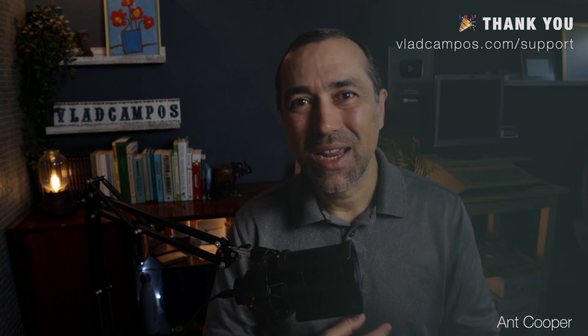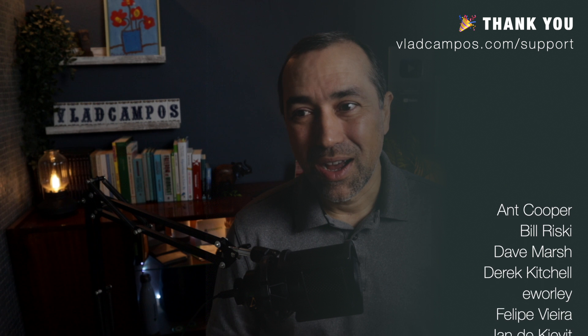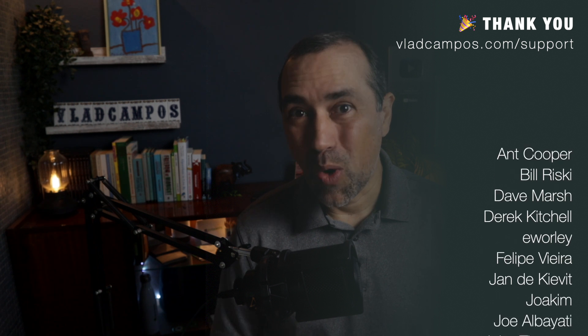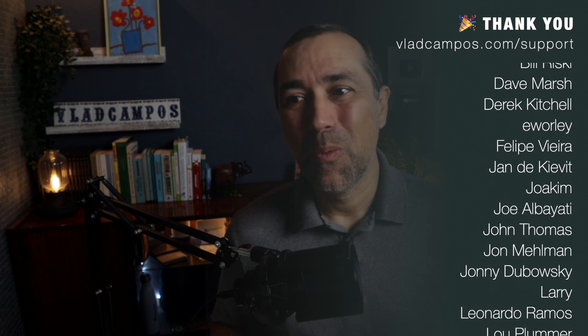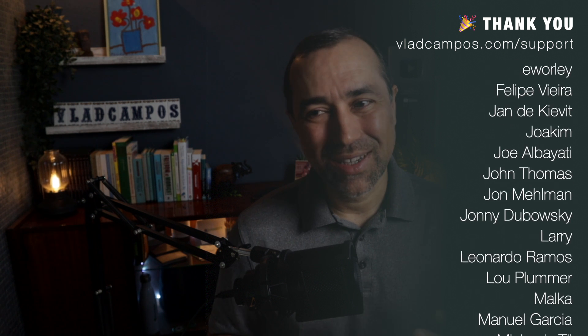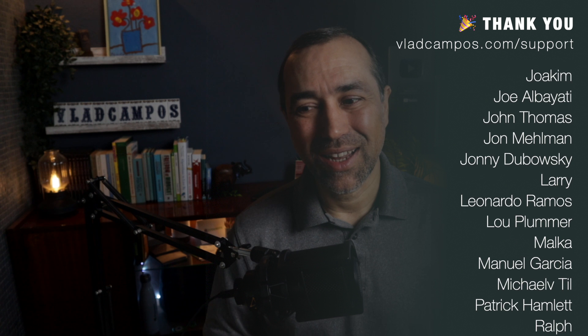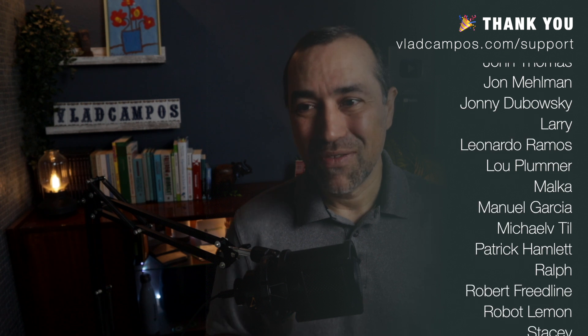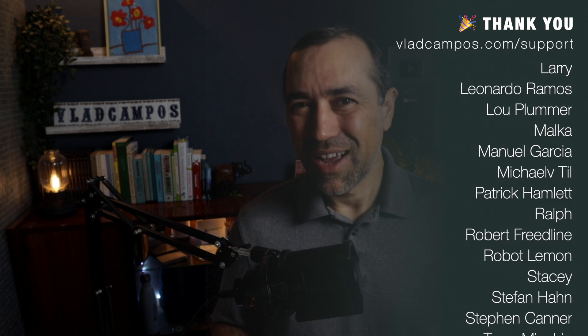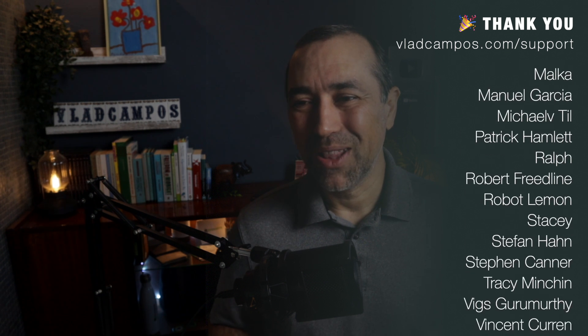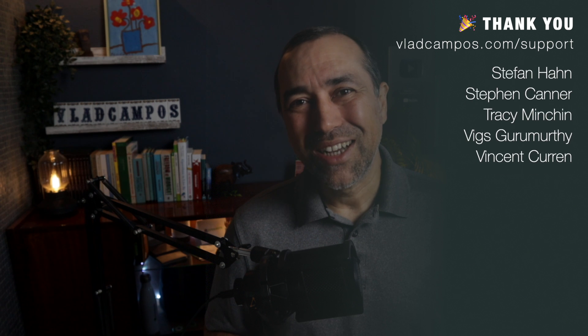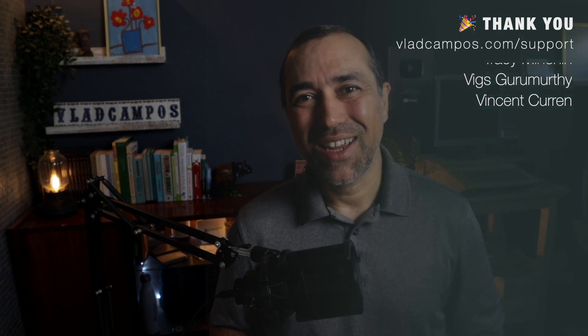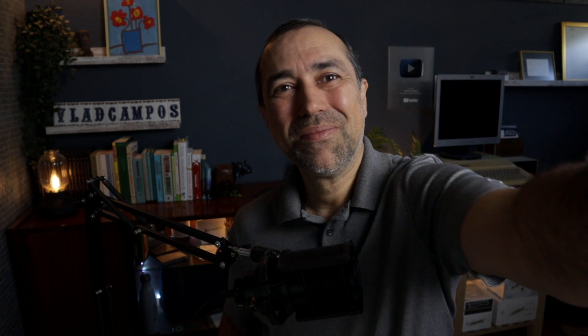And since Evernote is now working on so many features, making so many features better—what we call quality of life—I hope this page gets even better. I hope it gets some love. That's it for this one. Thanks for watching. See you soon.